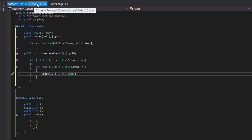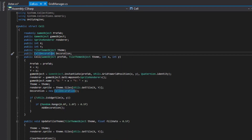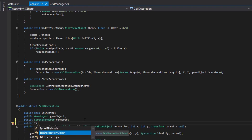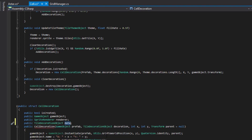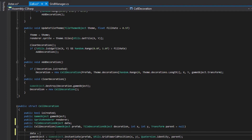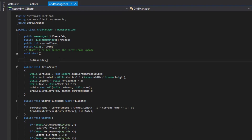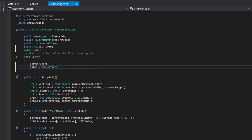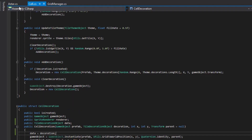We'll also want to go into our CellDecoration class. We need to store the decoration into a data object for when we want to pull the height of the decoration and for walls in our pathfinding. So we'll set up a public TileTheme tile decoration object — we'll call it data — and then store the decoration within the data. Then going into our grid manager on Start, we'll say aStar equals new AStar, and pass in the grid. We should be able to run this with no errors.